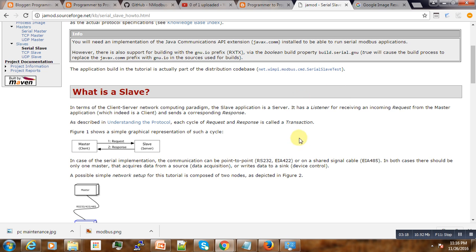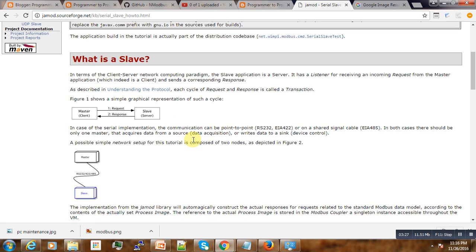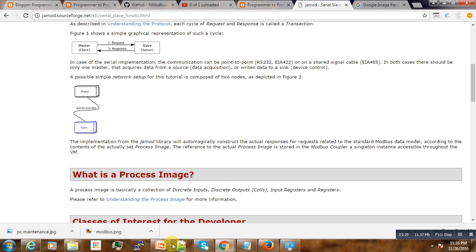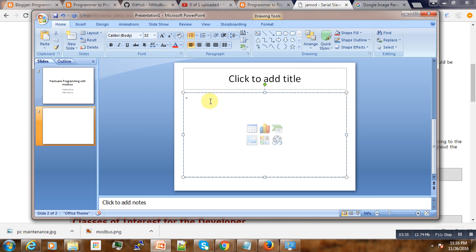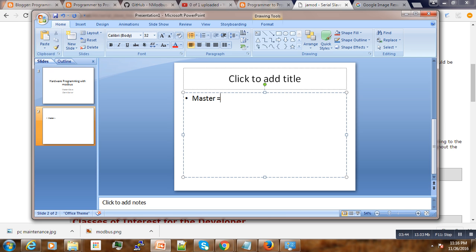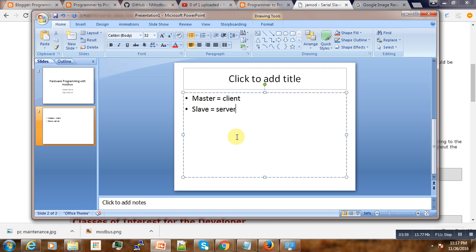So if I can repeat: the master is the client and the slave is the server. For now it may not mean a lot to you, but whenever I try to code this thing, in any library you have to use, you will come across it. Try to be aware of it, knowing that you will come across that.